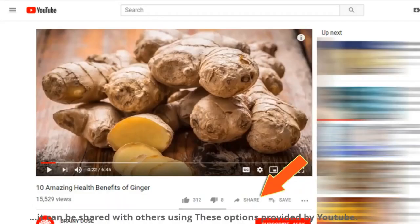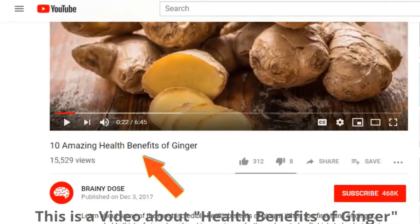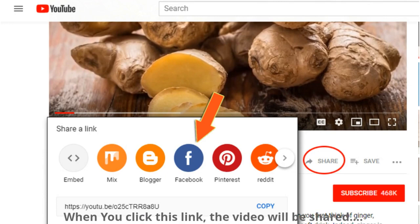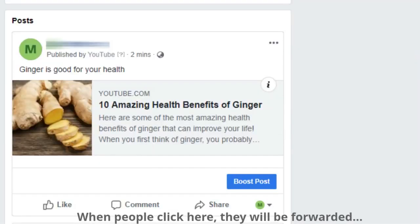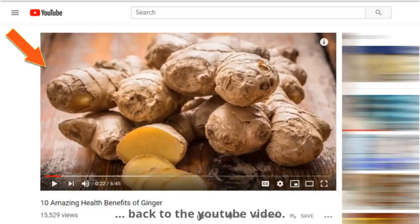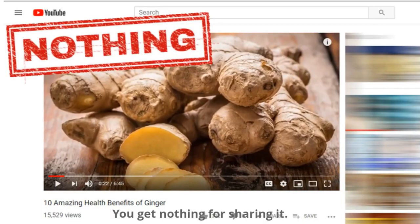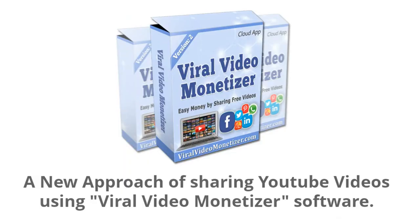This is a video about the health benefits of ginger. When you click this link, the video will be shared on Facebook. When people click it, they'll be forwarded back to the YouTube video — and you will get nothing for sharing it. I'm going to show you a new approach to sharing YouTube videos using Viral Video Monetizer software.